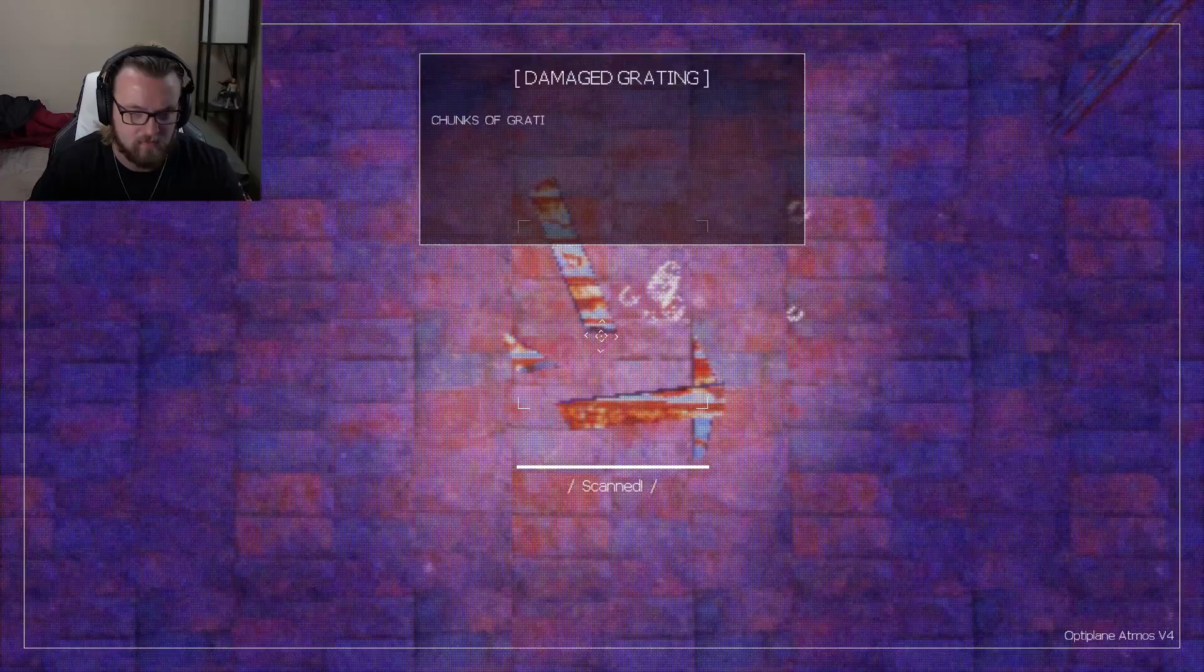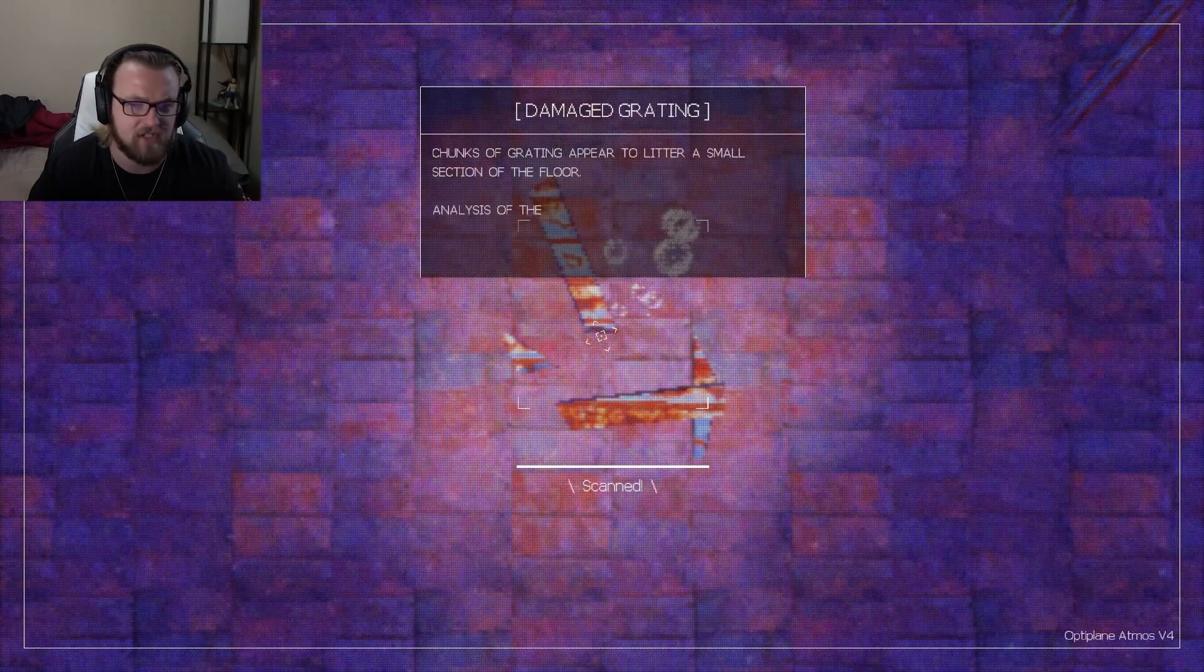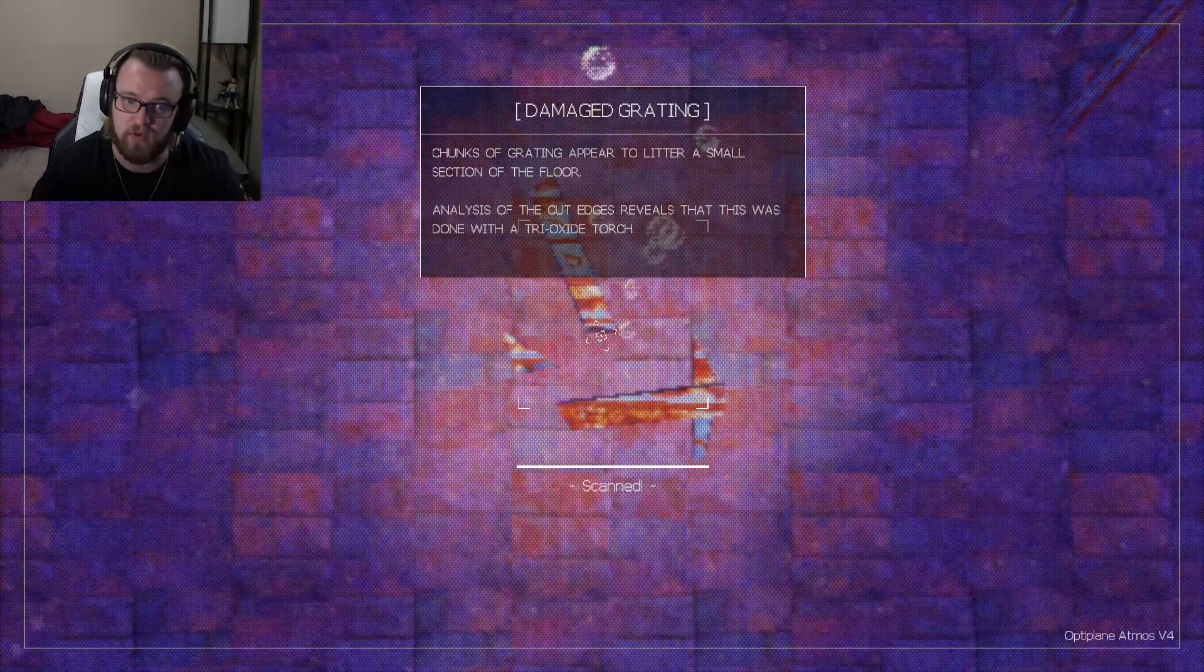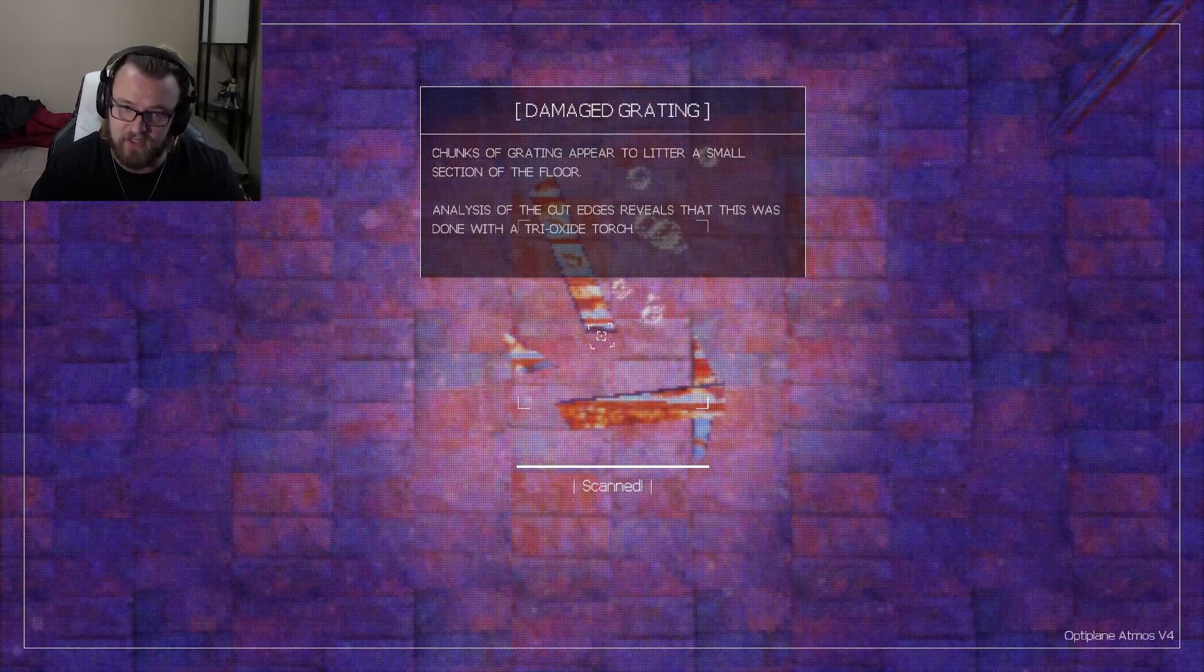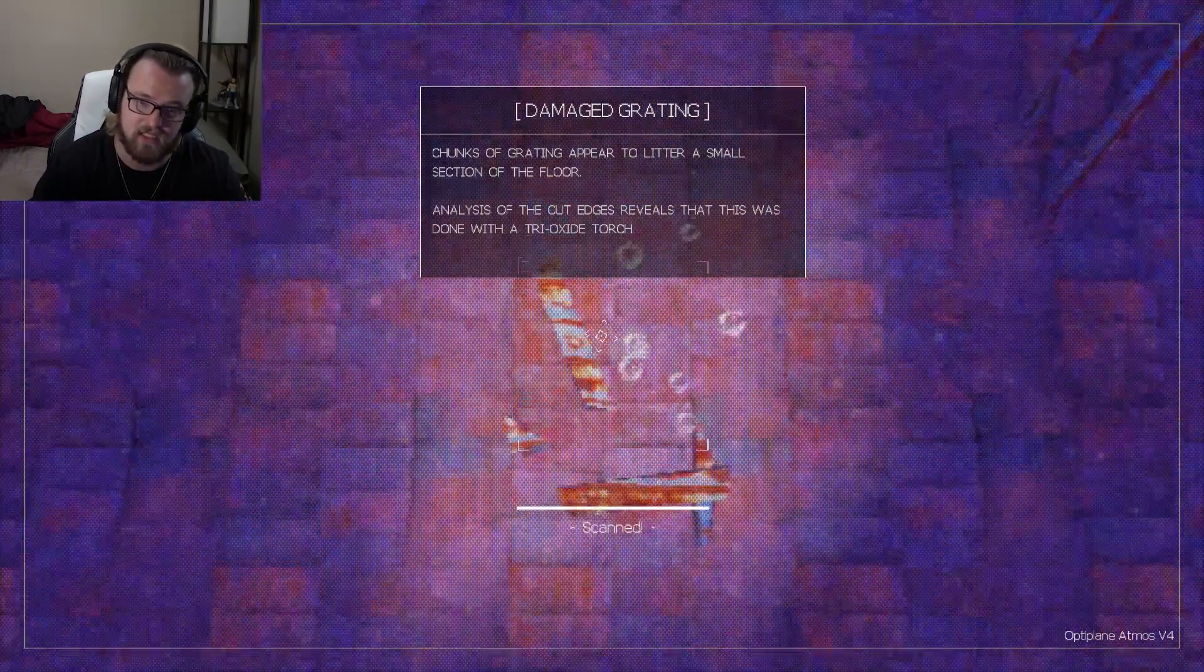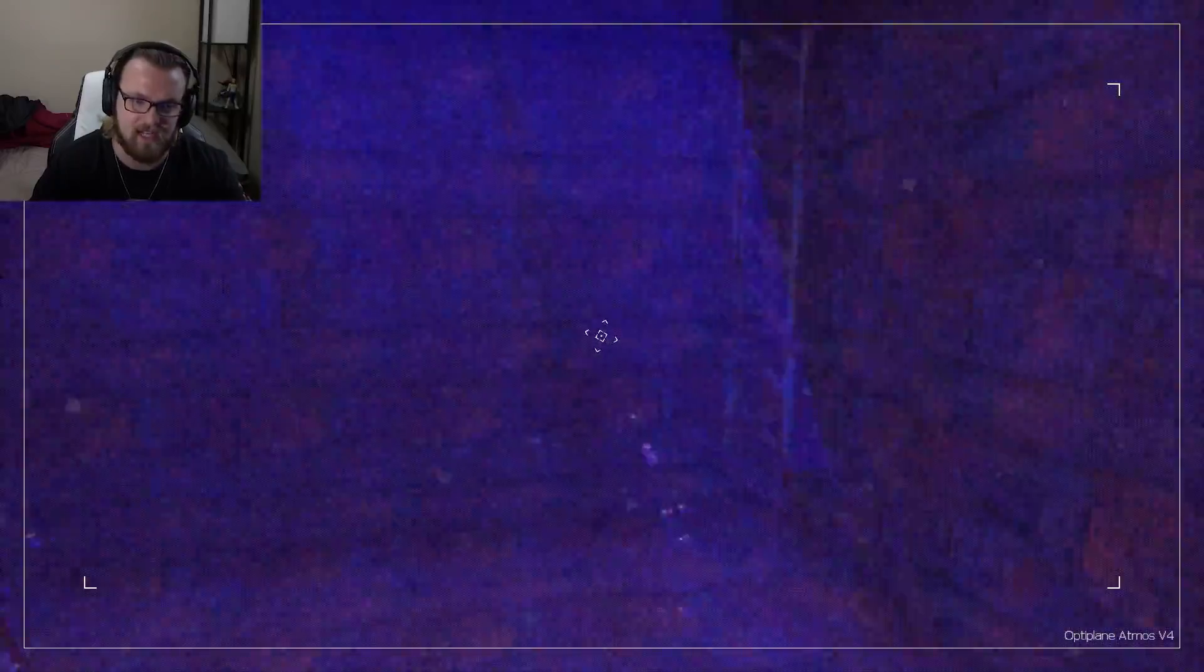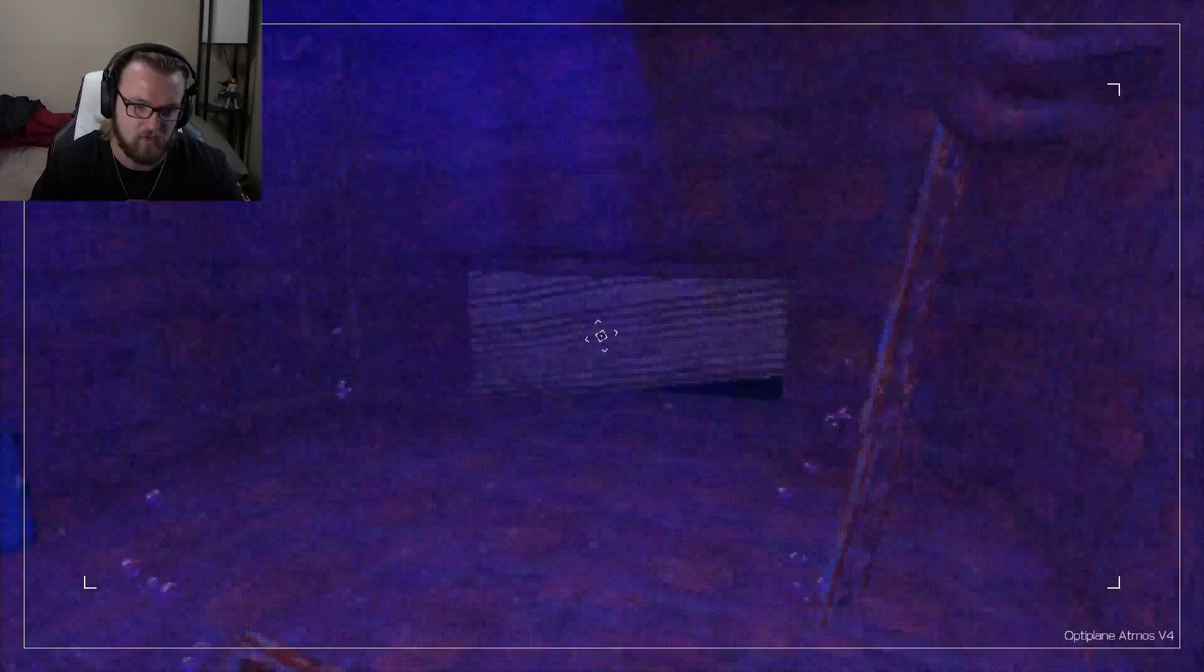Wait, what is this? Damaged grating. Chunks of grating appear to litter a small section of the floor. Analysis of the cut edges reveal that this was done with a trioxide torch. So, a person came down here, then, to get through here.